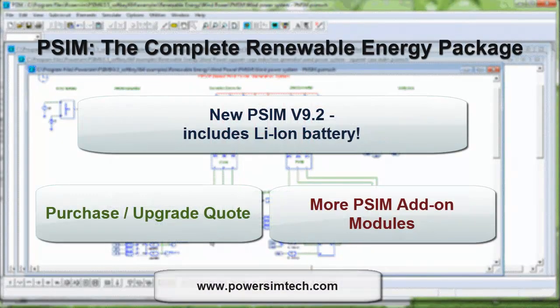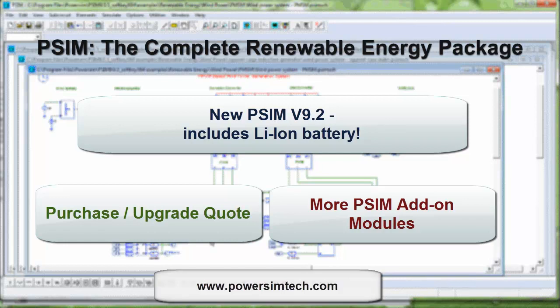With PSIM, we provide the complete package for your renewable energy simulation needs. Please select a link for further information.